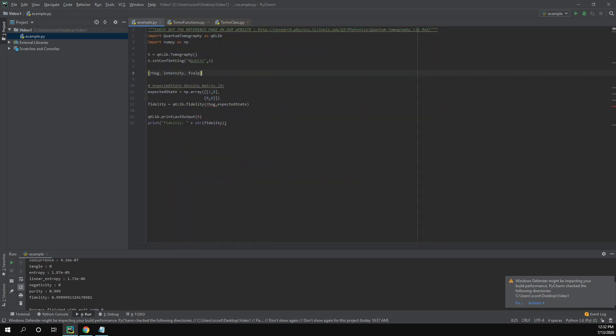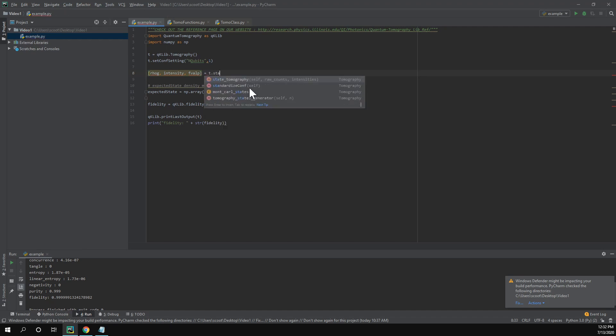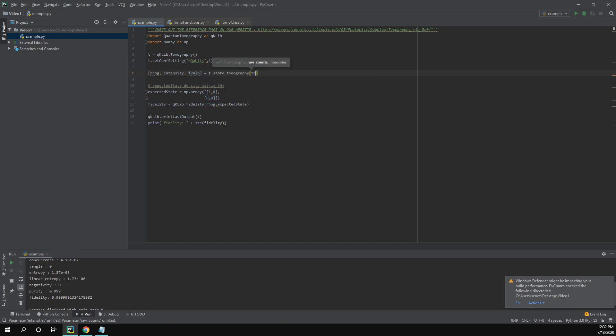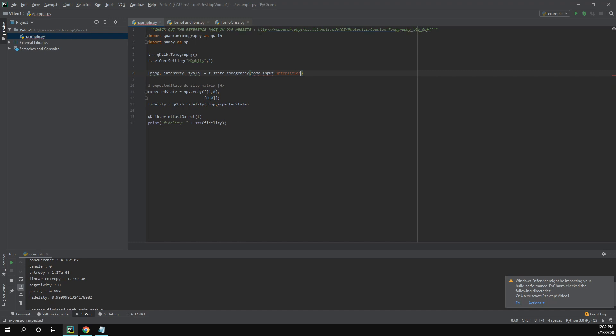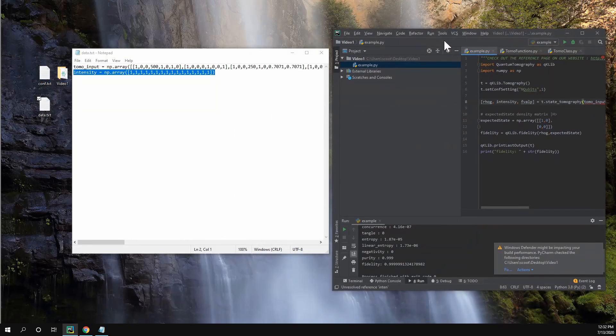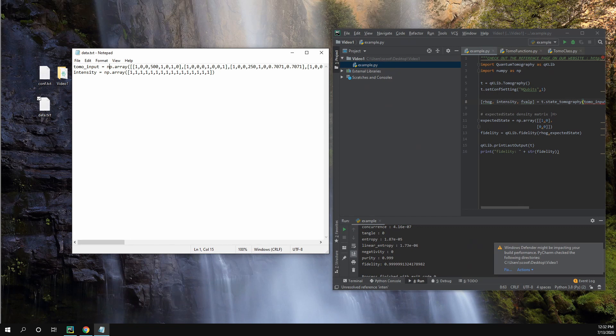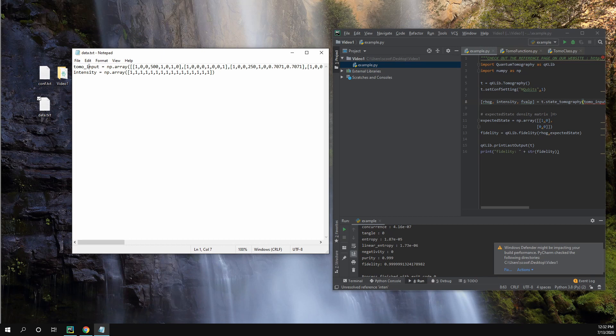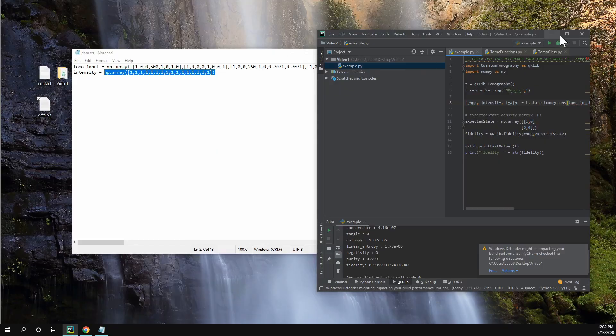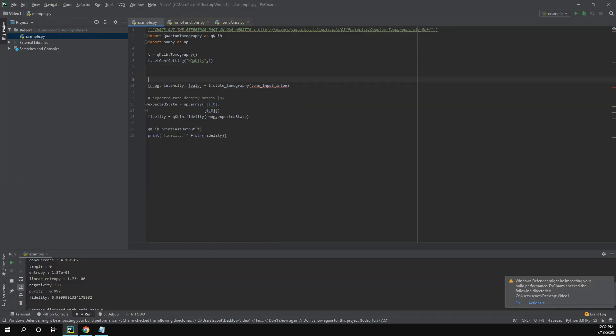So we're going to copy that equals t.state_tomography, and then we give it our tomo input or raw counts. And then we also give it our intensities. And if you remember, the import data file takes these two things and calls this function. So it sends this tomo input as the raw count and then it sends this intensity as the other parameter. So I'm going to copy this, but I'm not going to copy the tomo input because I'm going to show you how you can create something like that.